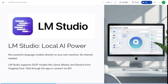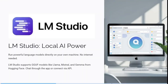With LM Studio, which is a local AI powered assistant, you can actually run powerful language models directly on your own machine. This means that there's no internet required. It supports GGUF models like Llama, Mistral, and Gemma from Hugging Face.